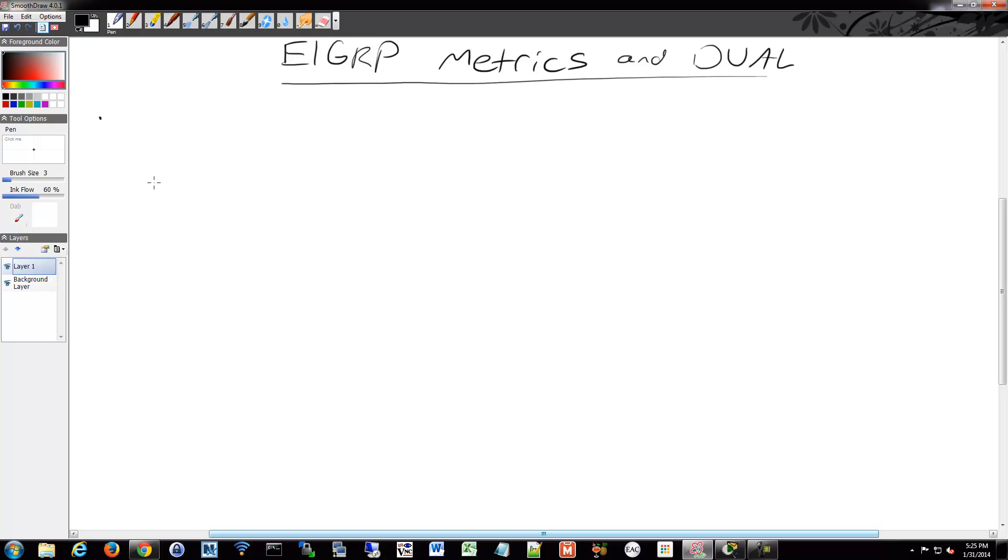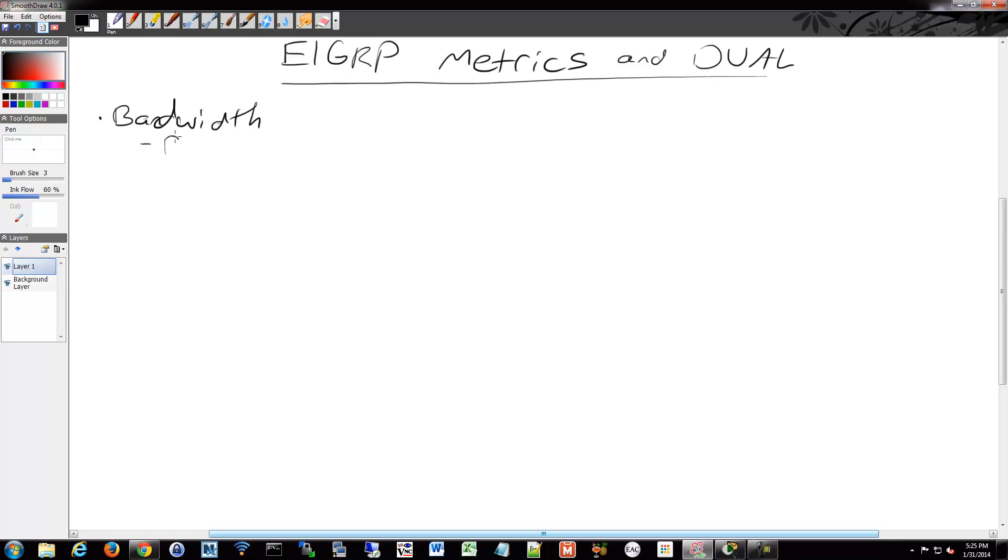One of those metrics, one of those K-values, is bandwidth. This is a default K-value. It's enabled by default, and it's referenced in kilobits per second.